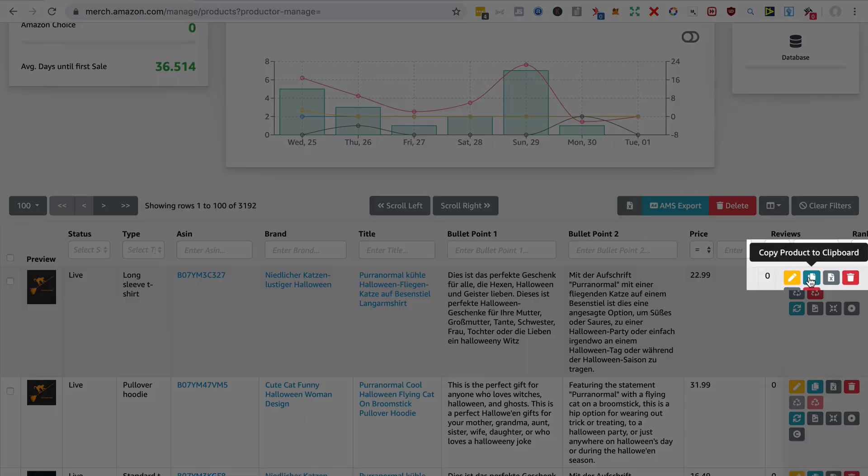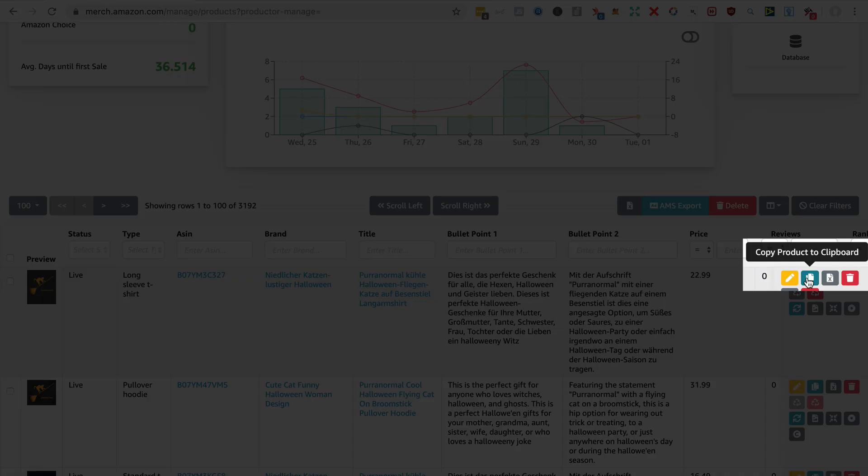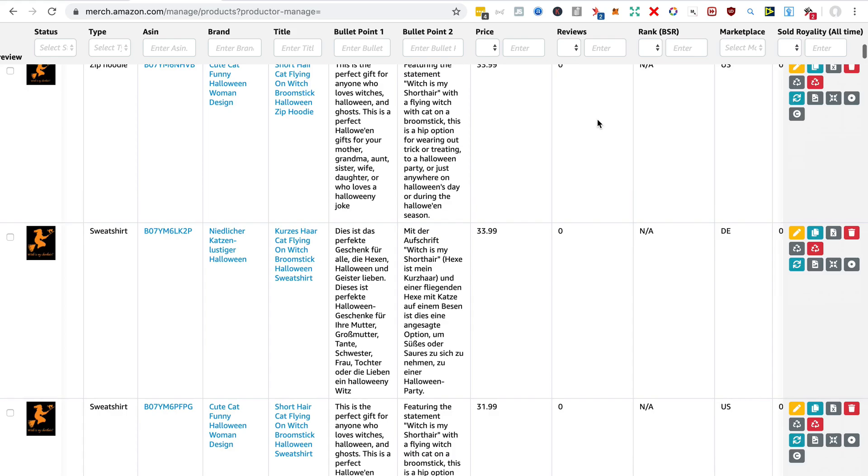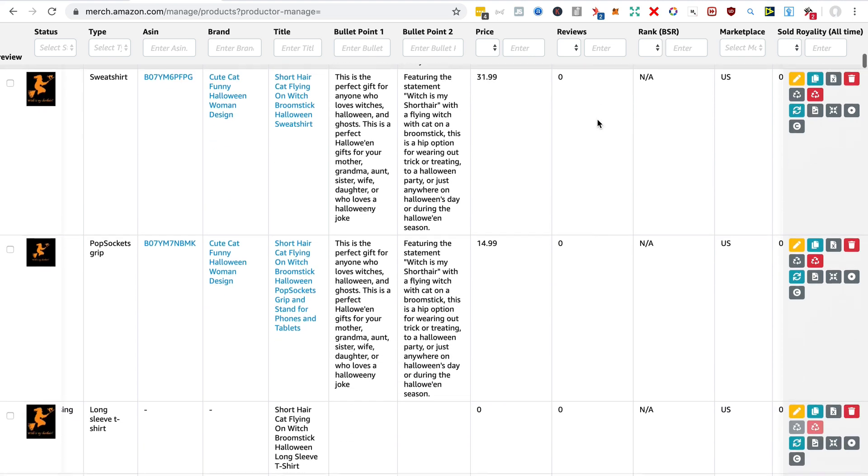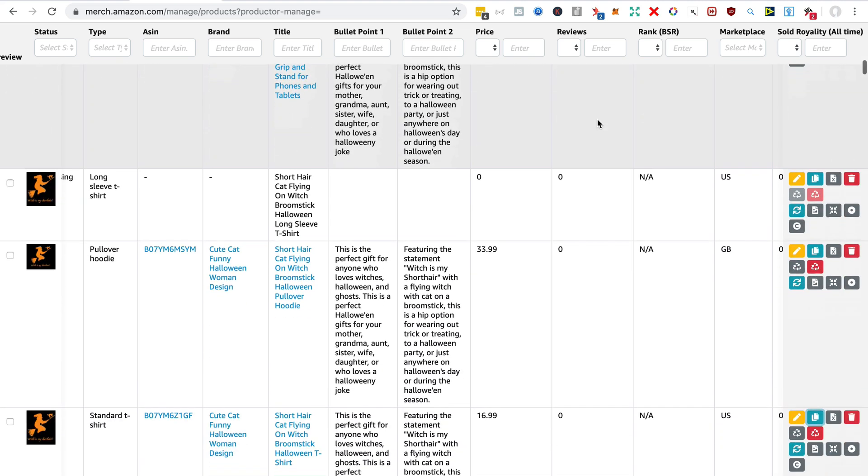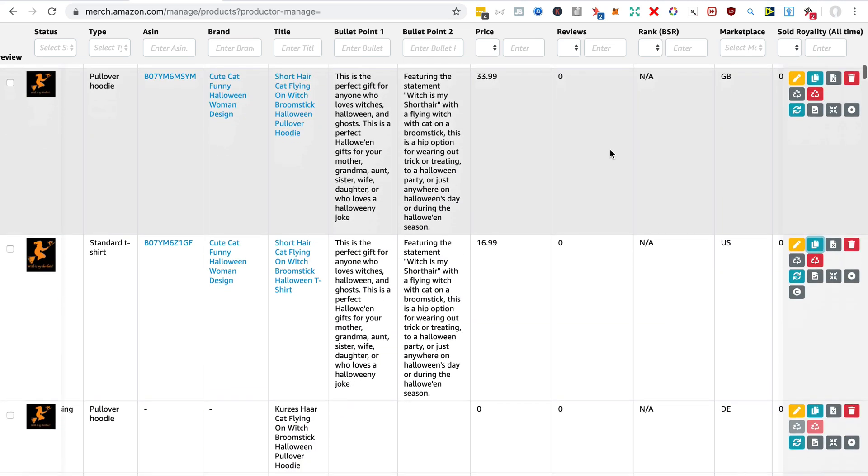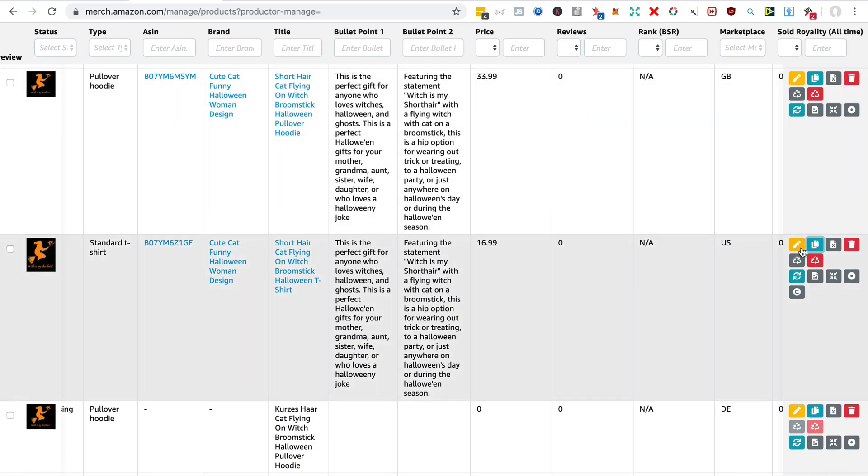And I will do that with the standard shirt here because that is something I find very useful.